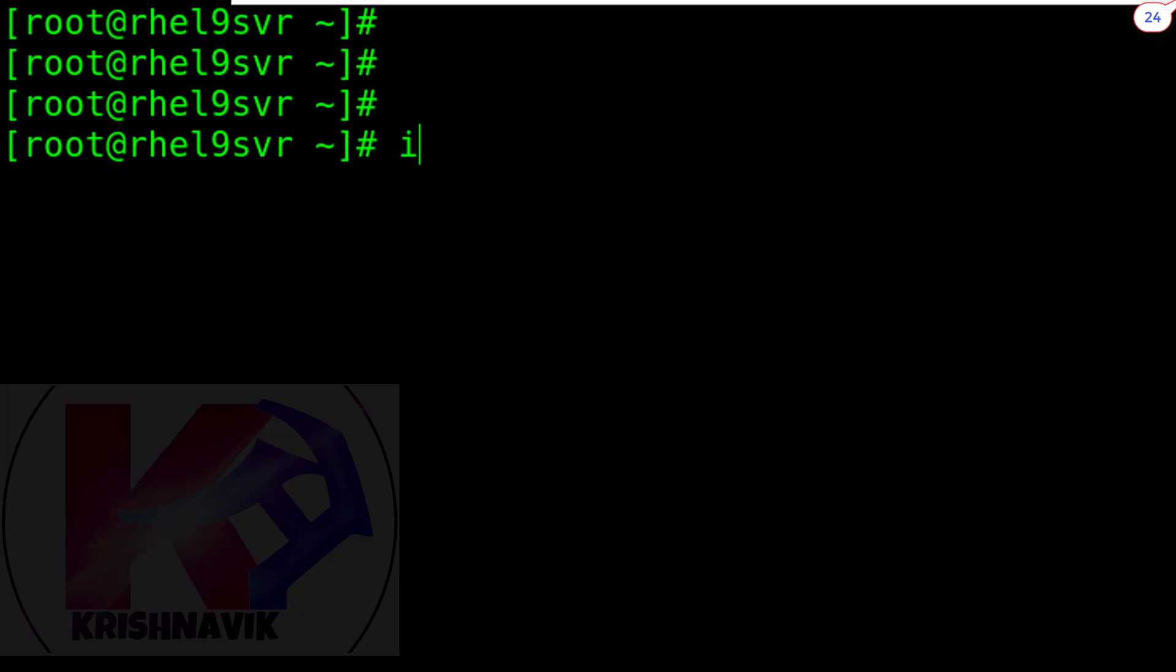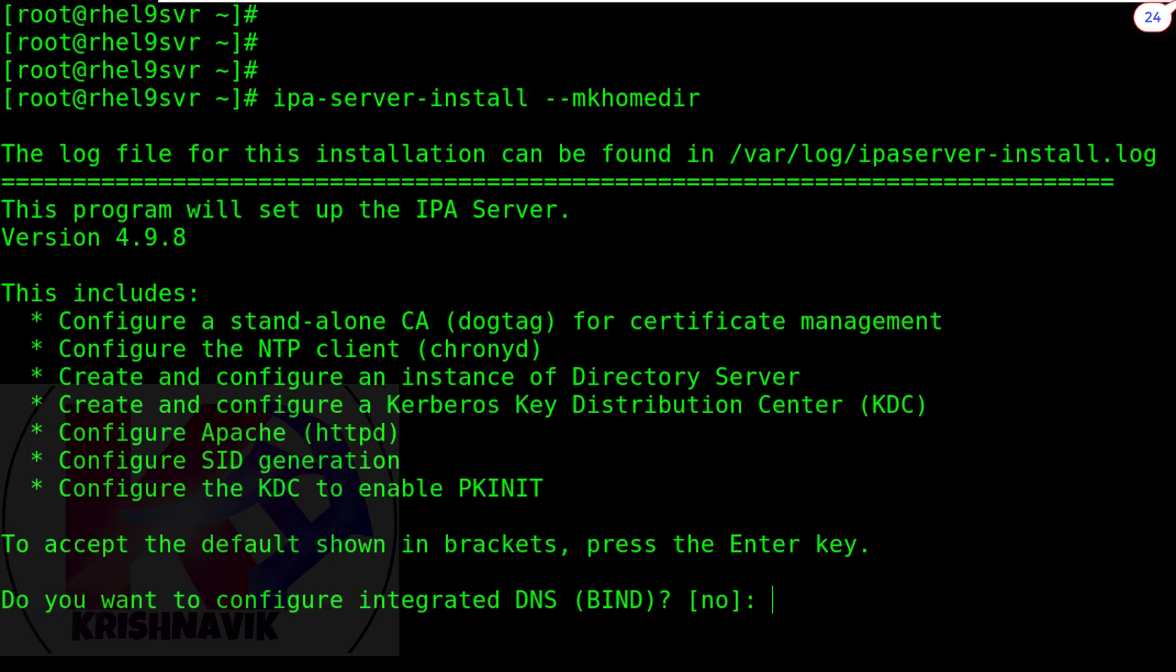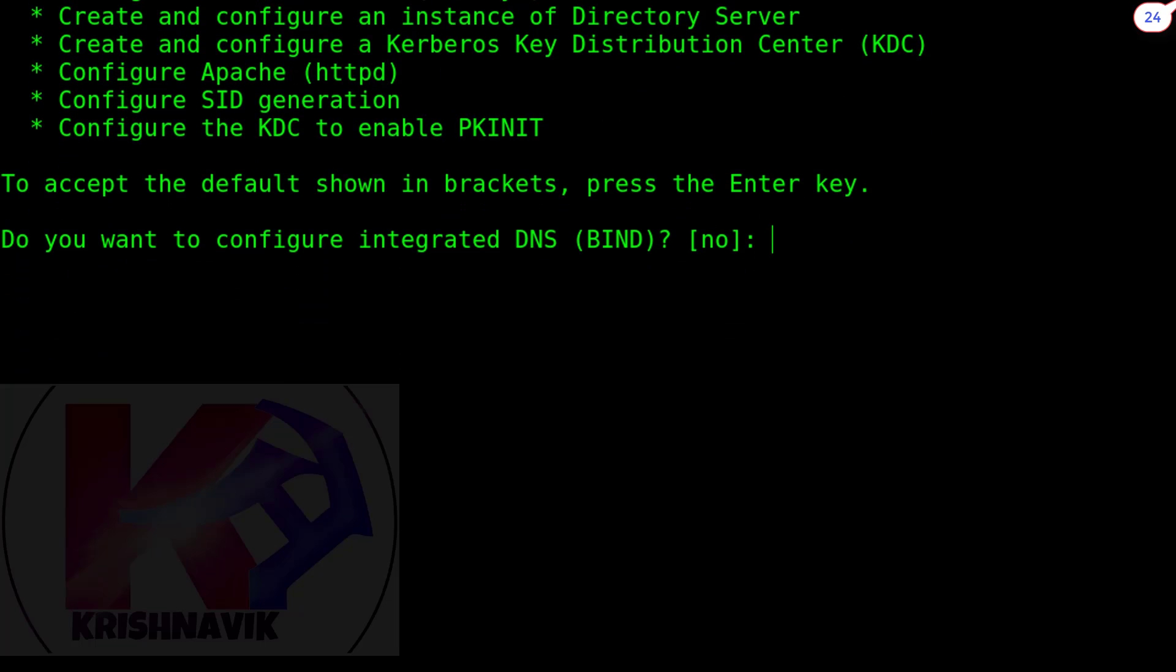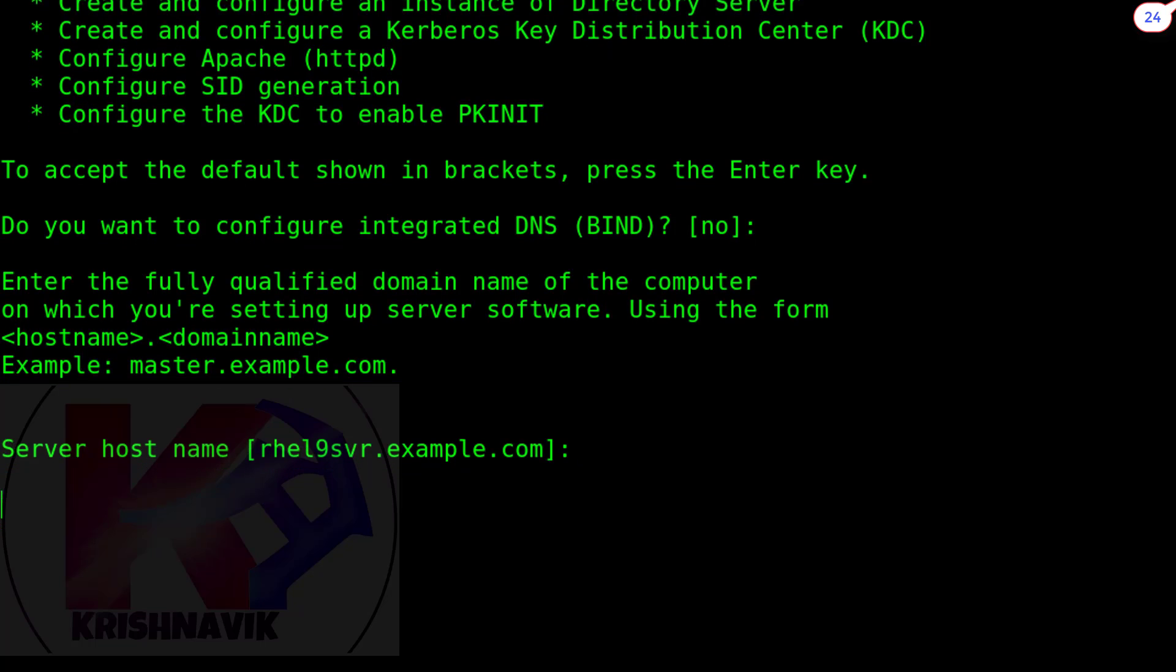Now type the following command to configure IPA server with home directory privilege. We have already configured /etc/hosts file. So we don't want to configure integrated DNS. Press enter key for no. Server hostname. It's showing correct hostname. Otherwise you have to type your hostname. Press enter key.